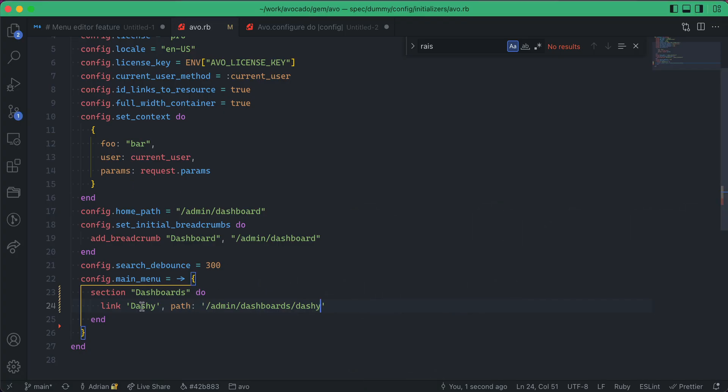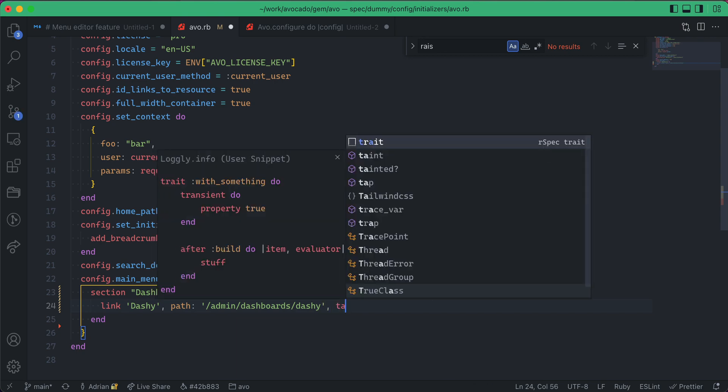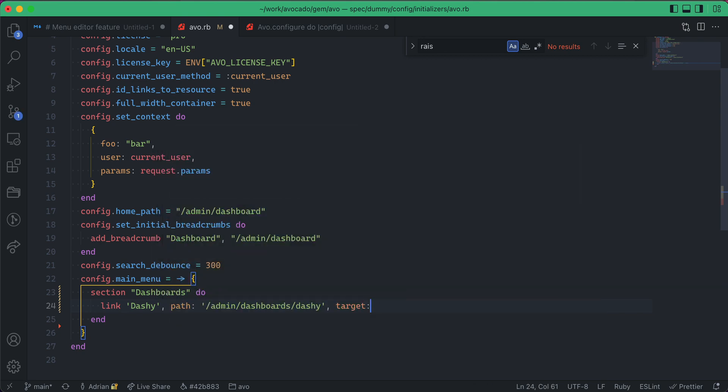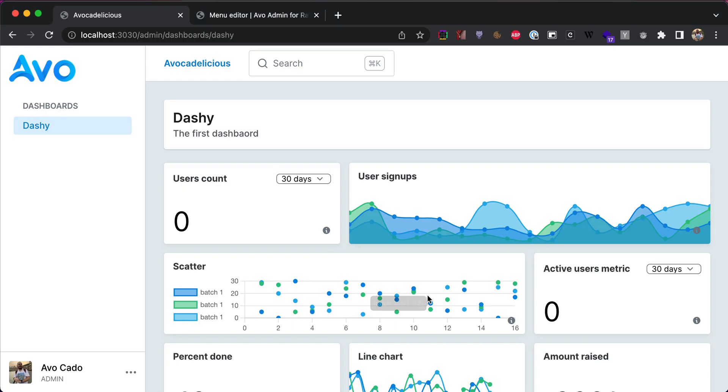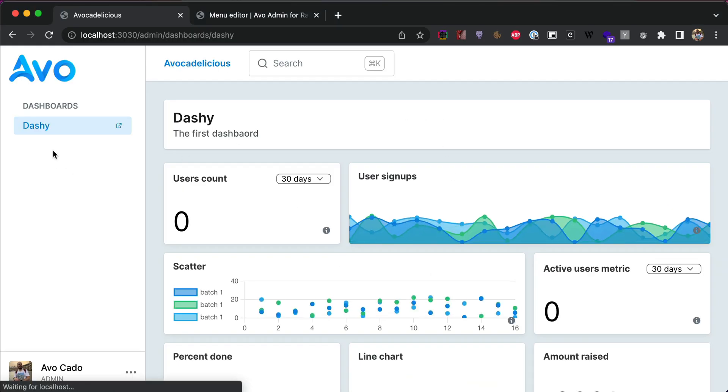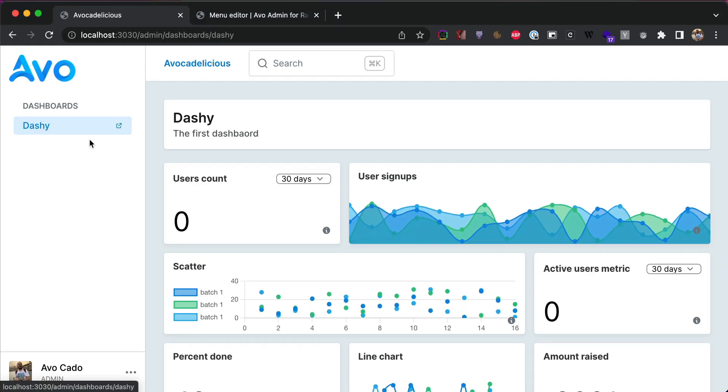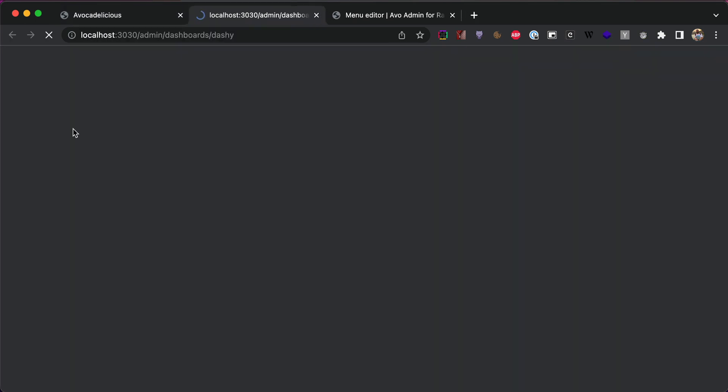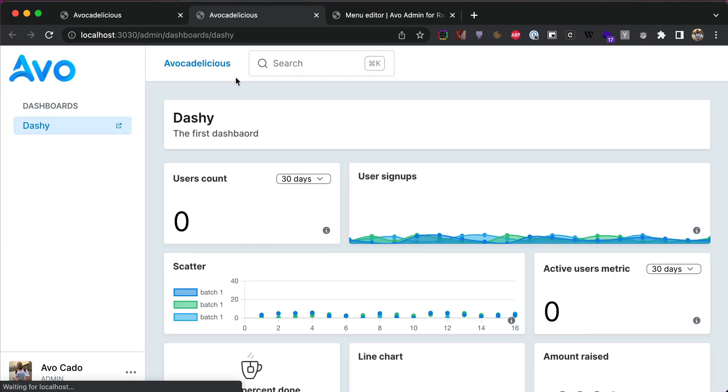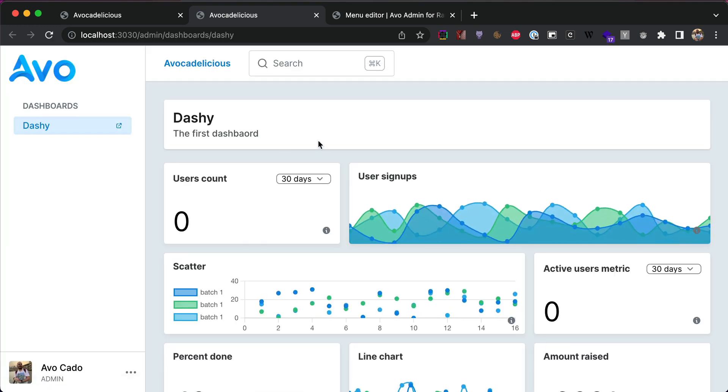For the link, you can add one more option. You can do the target, and this can be blank. And now, dashi will show the link with the external icon, and now when I click on it, it's going to open a different tab.